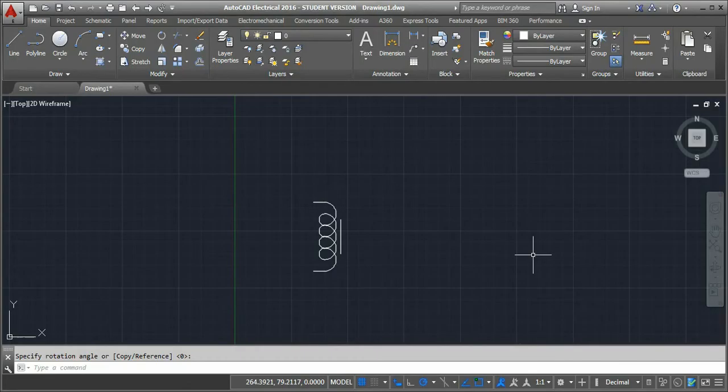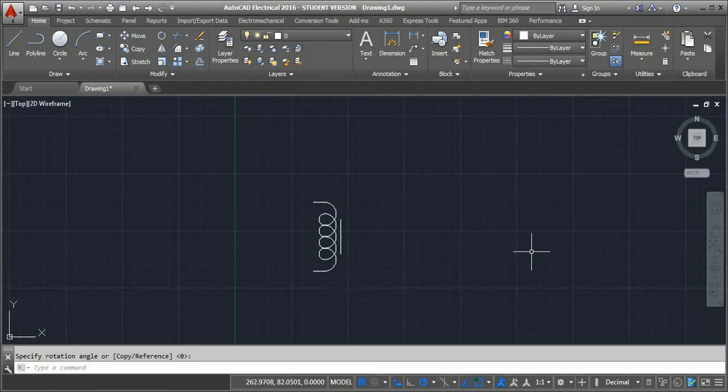In this video, we are going to learn how to use the mirror command in AutoCAD. This mirror command can be found under the modify toolbar, or you can enter the command MIRROR in the command line.